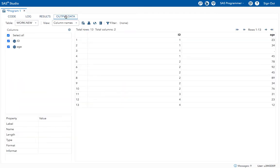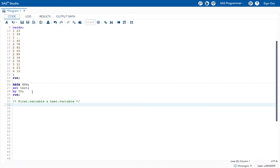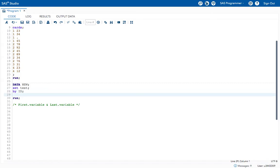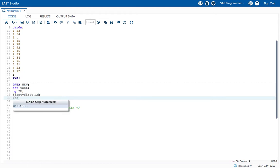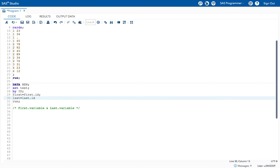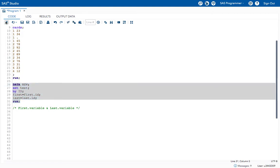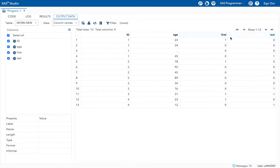To see the FIRST. and LAST. variable values in the output window, after our BY statement let's create a new variable called 'first' equal to FIRST.ID, and another variable called 'last' equal to LAST.ID. Now if I execute this program it will create the FIRST.ID and LAST.ID variable values. Let's execute — see now it created the first and last values.